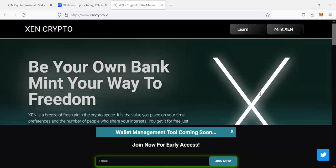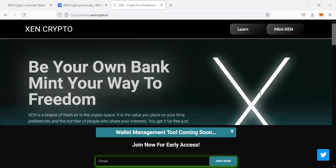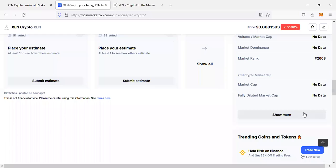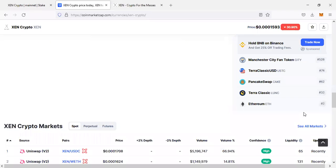I've already claimed mine. Zen Crypto is already trading on different exchanges, for example Uniswap, Gate.io, OB Global. Let's check CoinMarketCap and confirm if it is true.